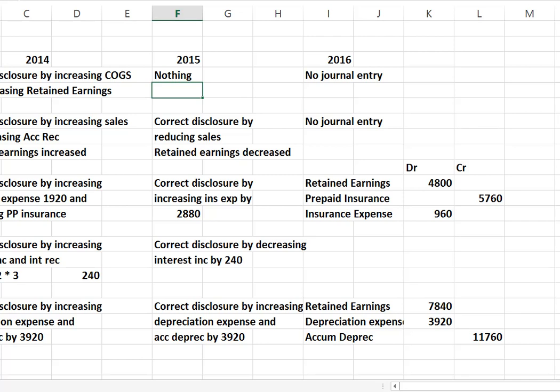Nothing happens in 2015 because inventory is a self-correcting error. Assuming that 2015's inventory is correct, there will be no remaining error. Same with 2016, so no journal entry is made for this error. This is only a disclosure change for 2014 — it only affects that year — so you would have an effect on the income statement and the balance sheet because of the reduced retained earnings for that year.